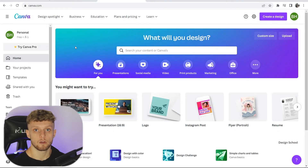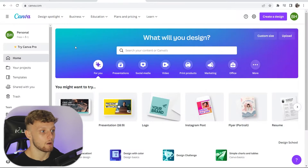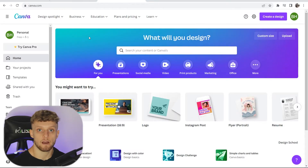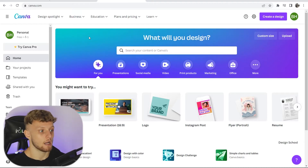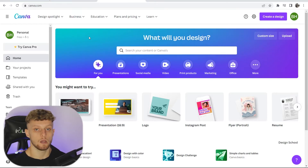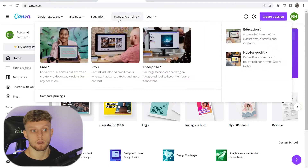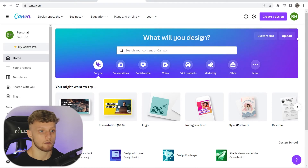The first thing you need to do is go over to canva.com and go ahead and log in. If you don't have an account, you can create one completely for free. It allows you to save your posts, use other templates, and you get access to more features with your free account. I would 100% do that.